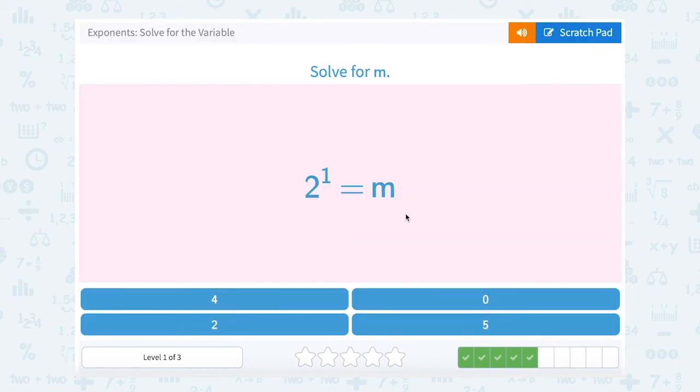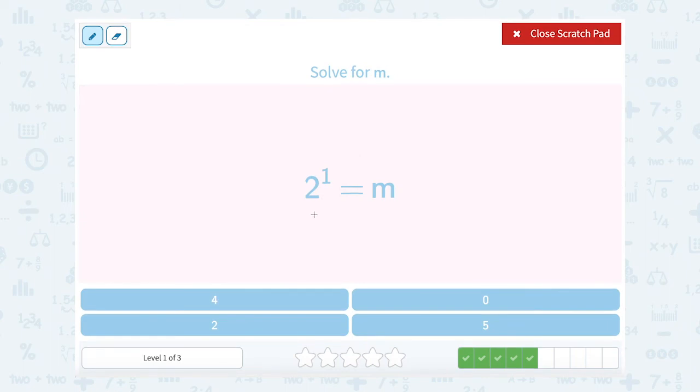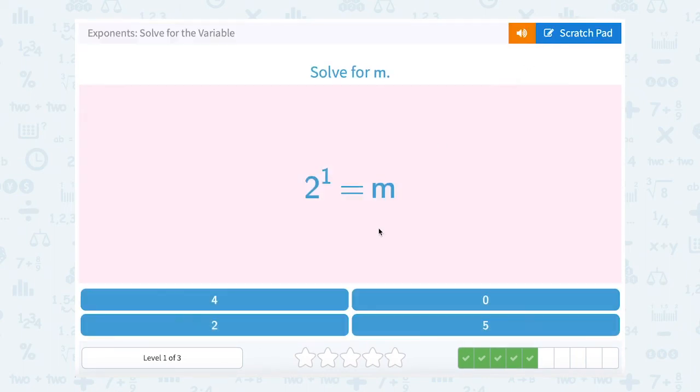2 to the second power equals m. Well, that means to write 2 out 1 time, which would just be 2. So m equals 2.